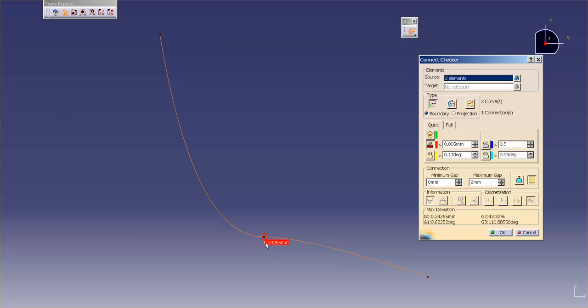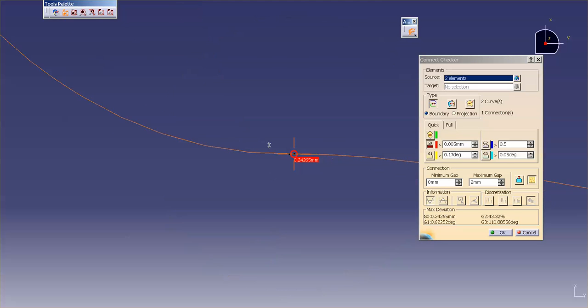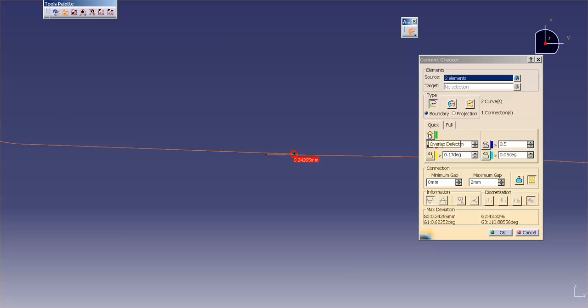If I zoom way up on this, you can see I have a slight little overlap between those two curves. Now, one of the things that I like to do for a quick check is to use this button right here, Overlap Defect. And this just shows me that there is a definite overlap.